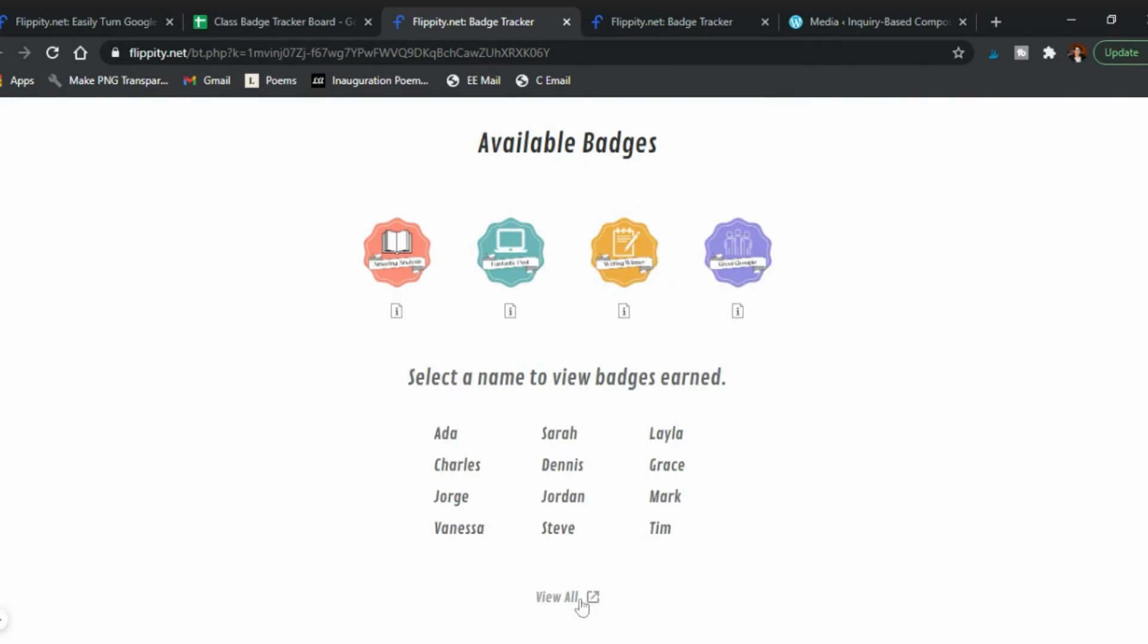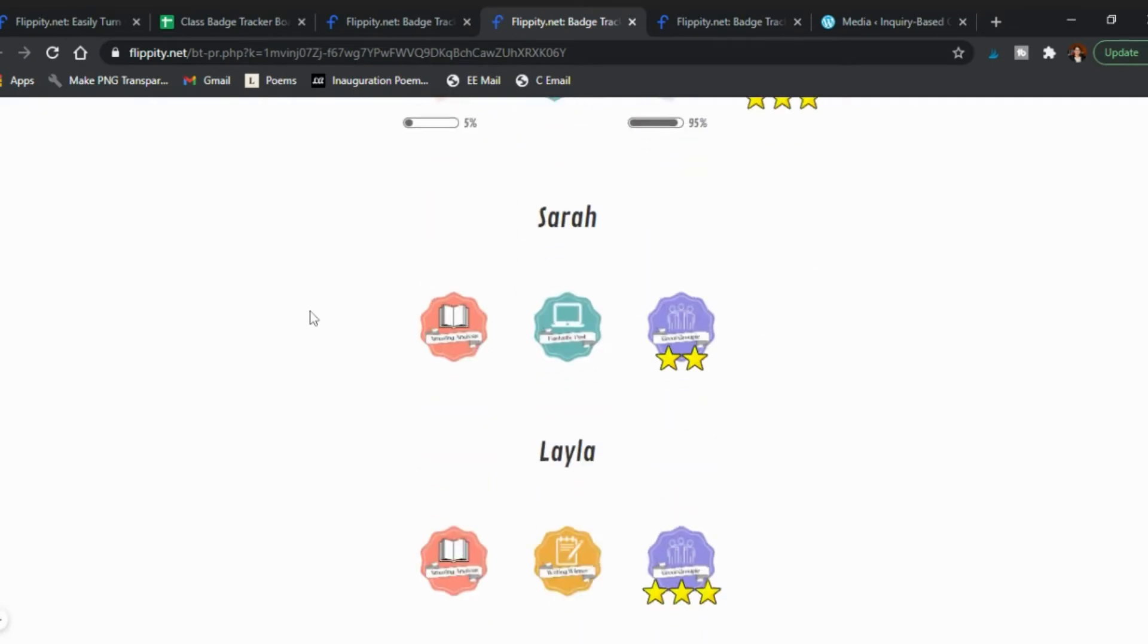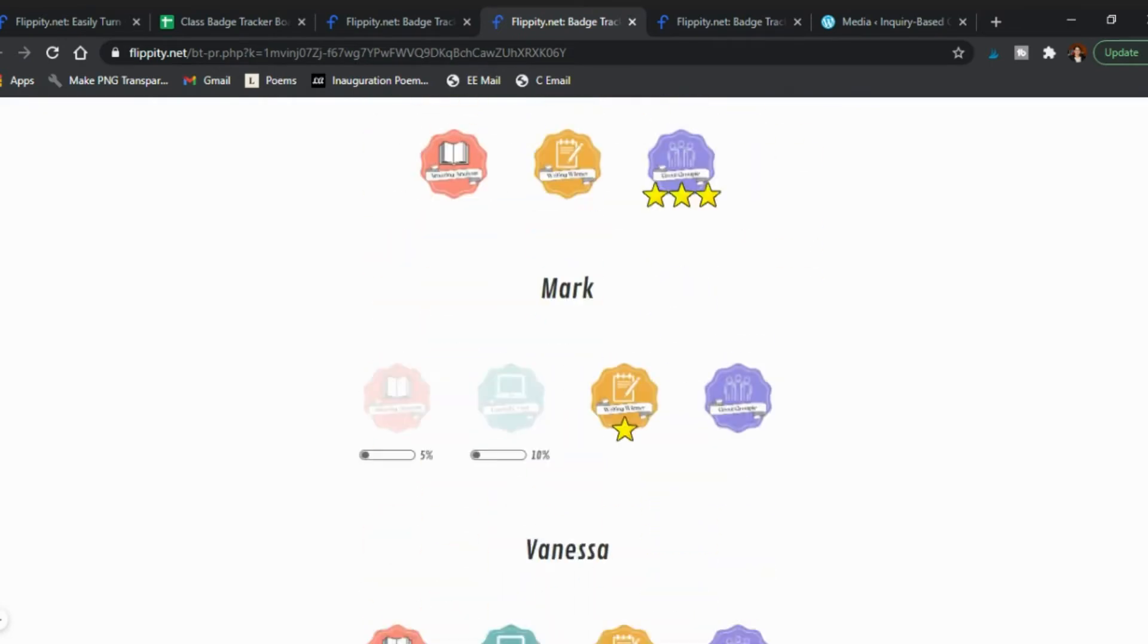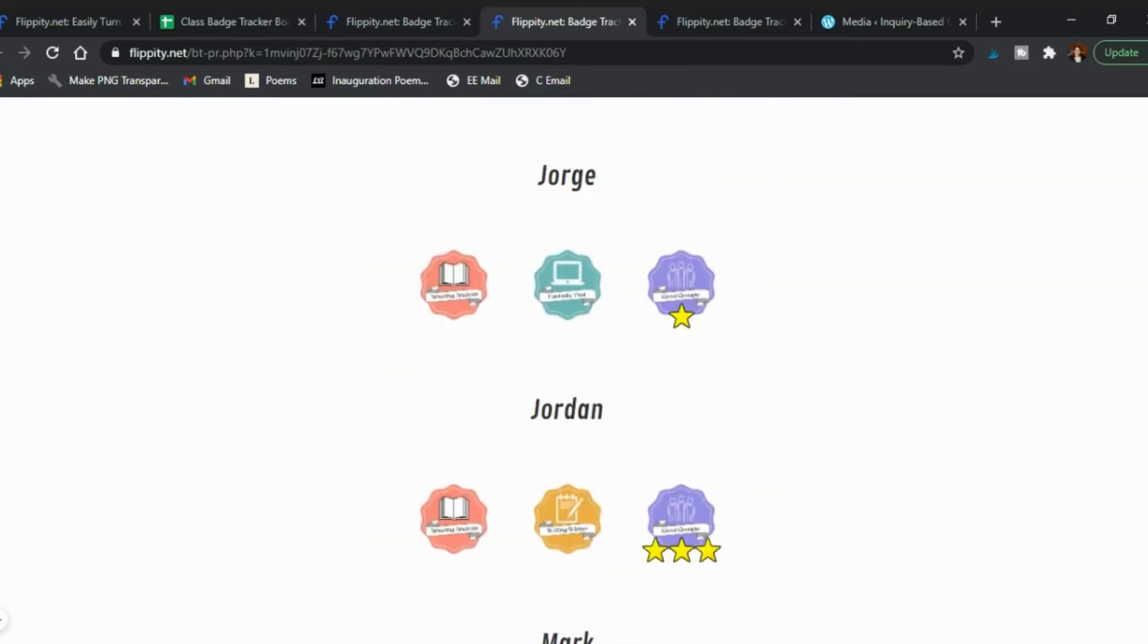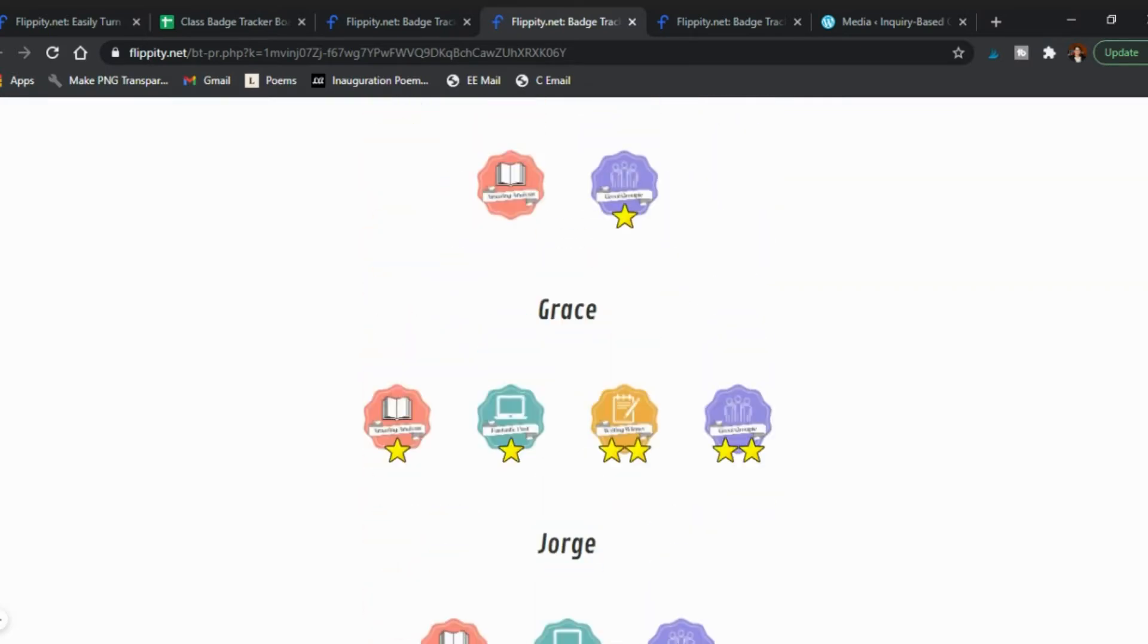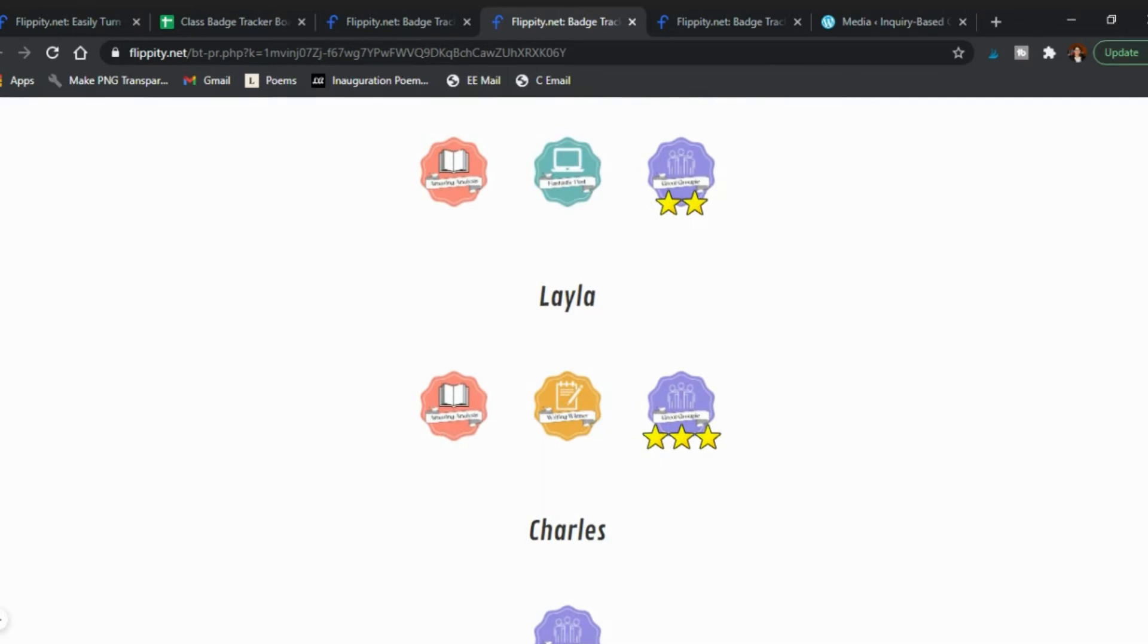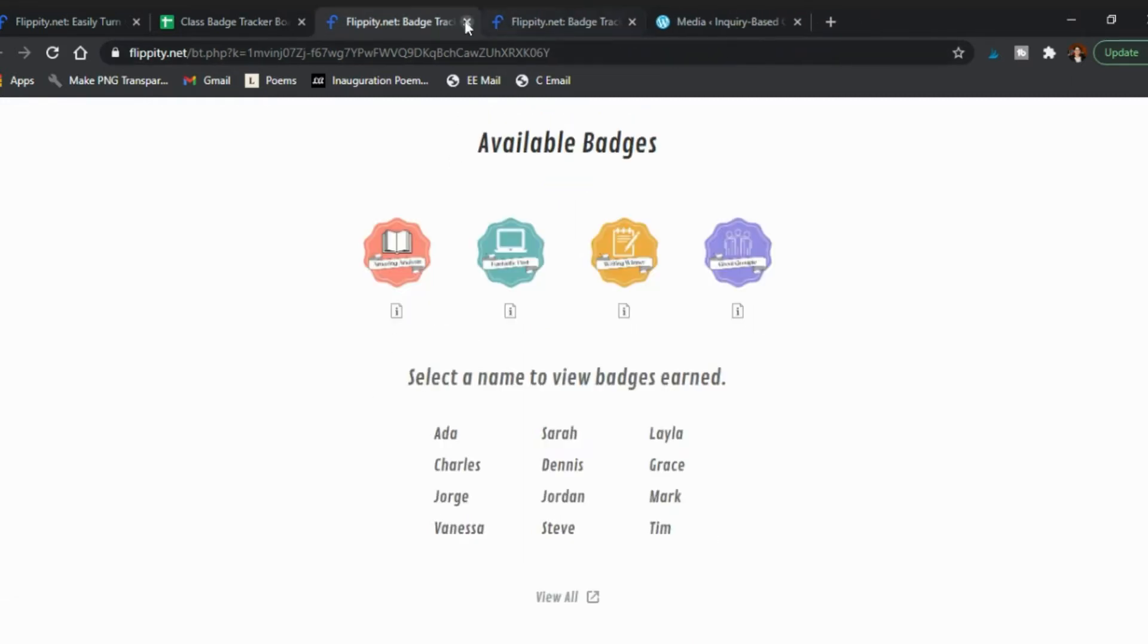You're going to click through and you see how many they've won. You can also say view all and so you can see all the students on one page here. In this case Vanessa and Grace are obviously collecting the most so far so if you want to do prizes at the end of semester you can do it that way.